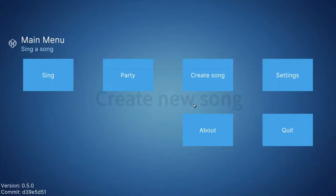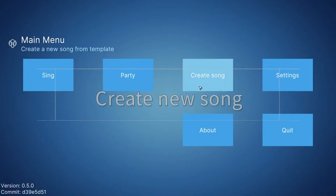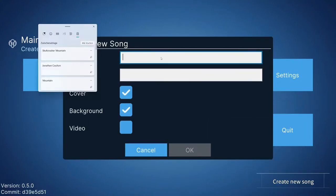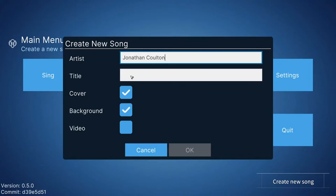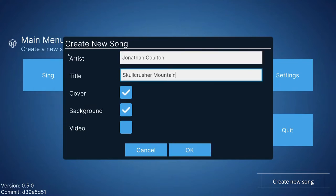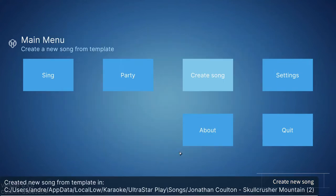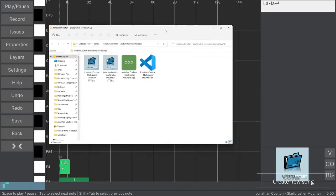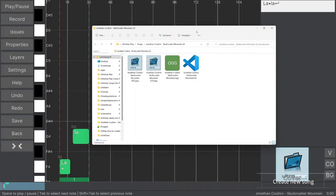Now let's create our own song for UltraStar Play. The game features a handy dialogue to prepare a new song with example files. As you see, the song editor opens, as well as the file explorer of your operating system.